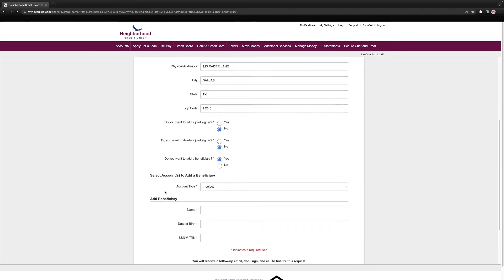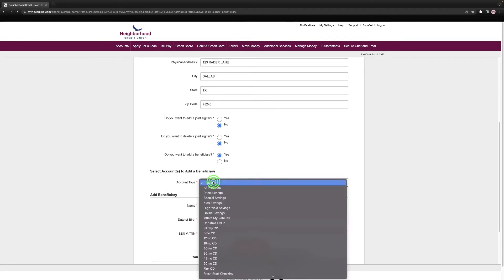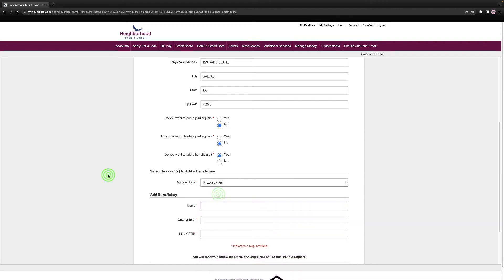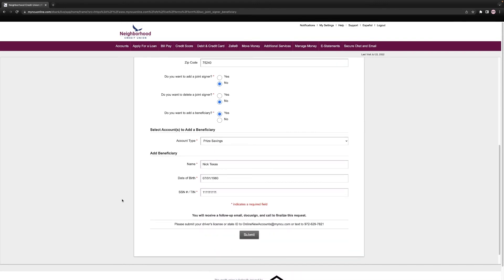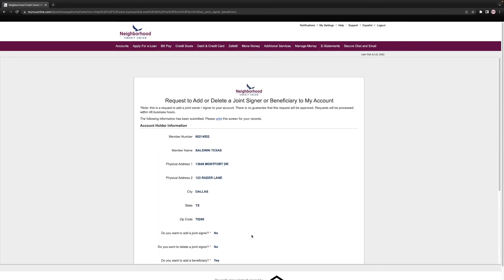Select the account you would like to add the beneficiary to. Then provide the name, date of birth, and social security number of the beneficiary. Select Submit, and your request has been completed.